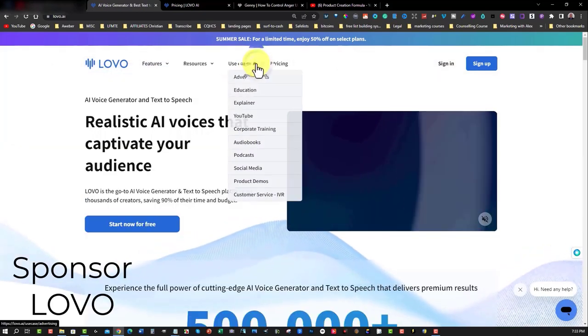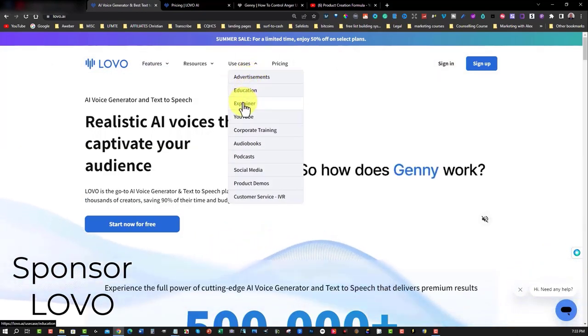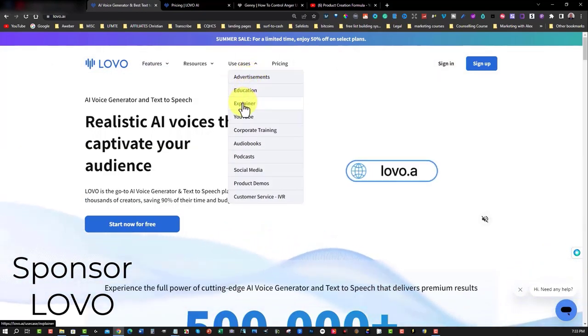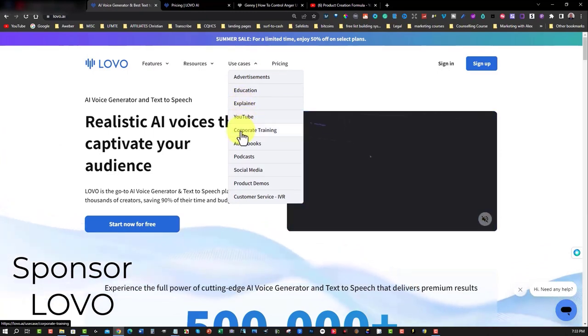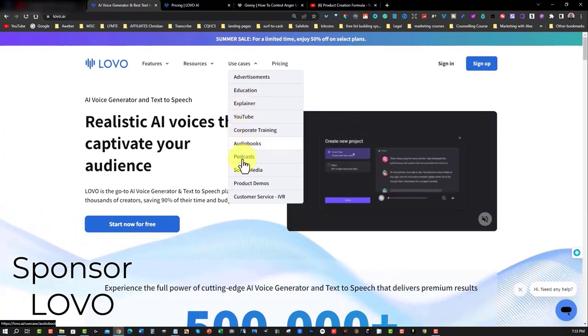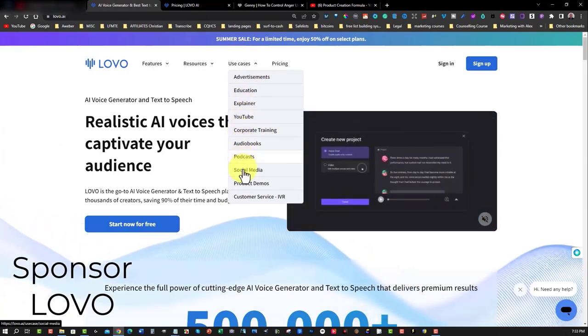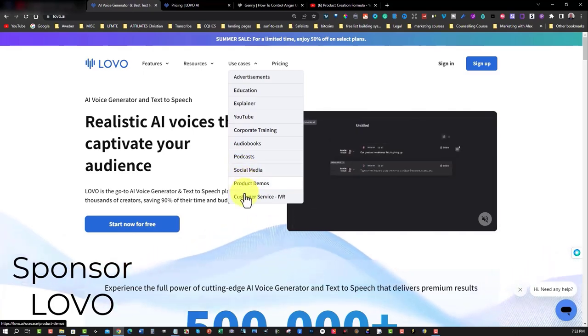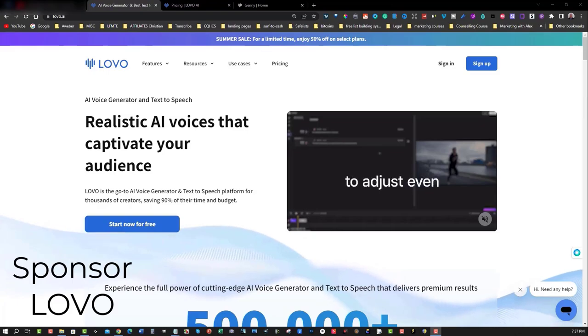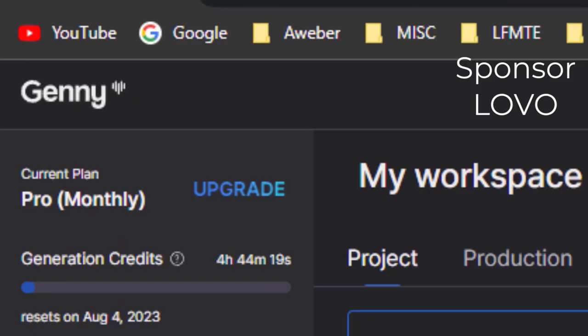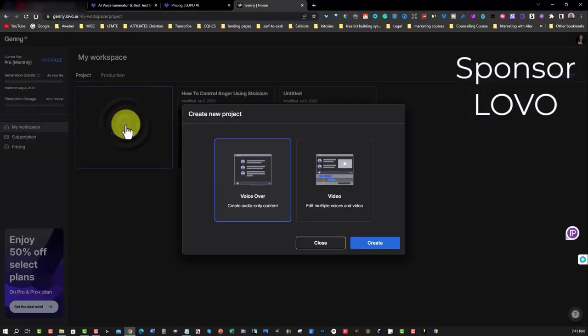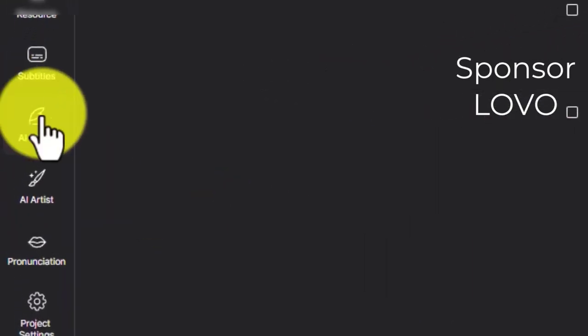You can use Lovo for advertising, education, explainer videos, YouTube videos, corporate training, audio books, podcasts, social media, product demos, and customer service IVR. Let's go inside Lovo, and I'll introduce you to Jenny. Jenny is feature-rich and gives you unparalleled voiceover production powered by realistic AI voices. Not only that, but you now have the power to not only produce professional videos with realistic human-sounding voices,